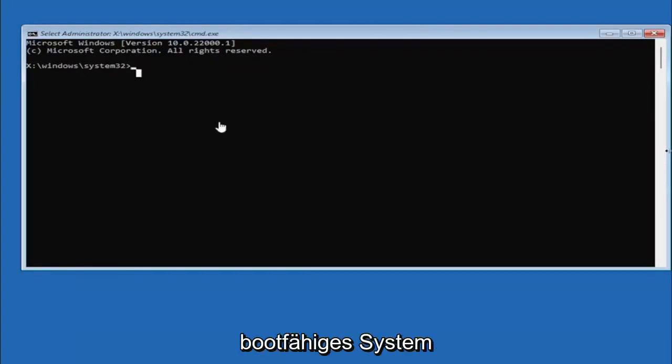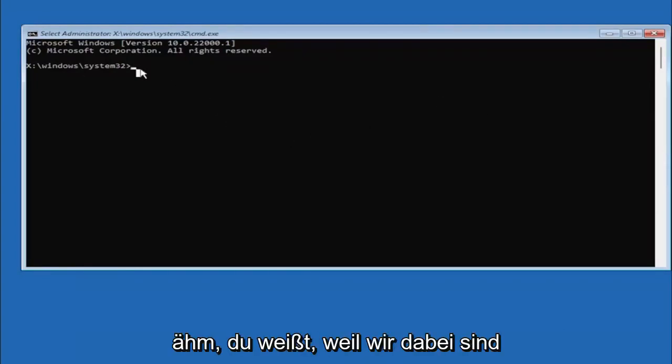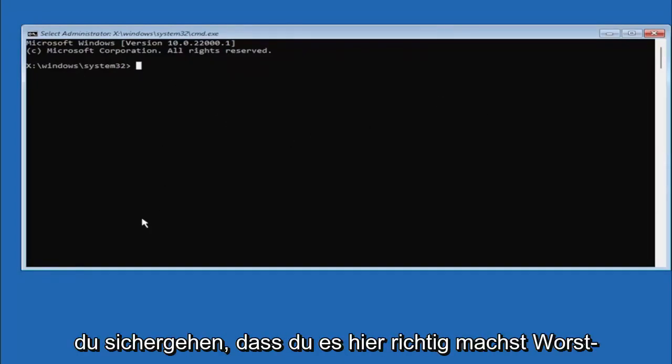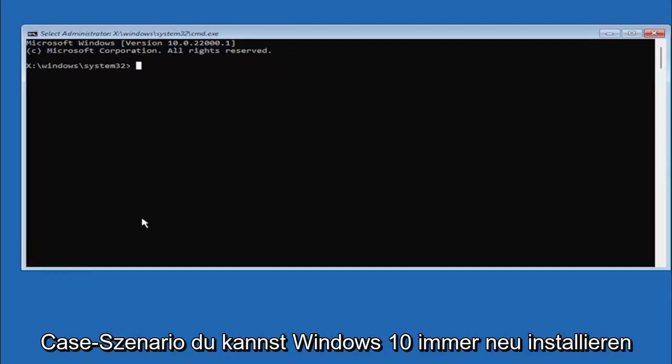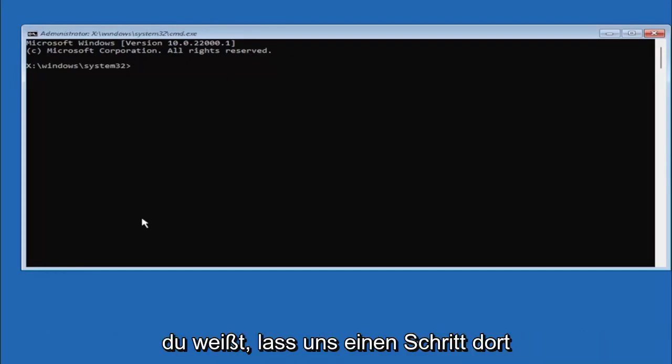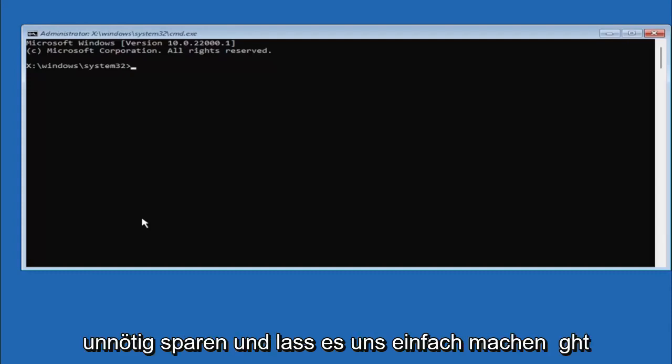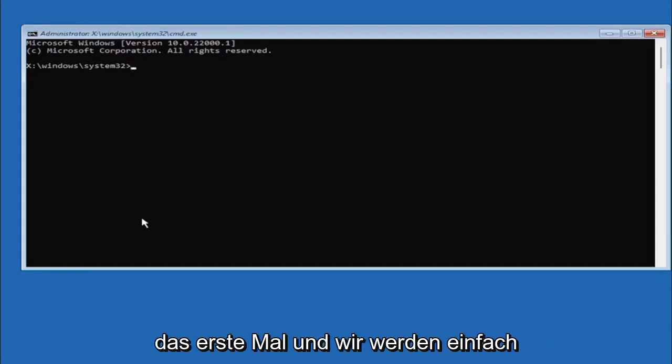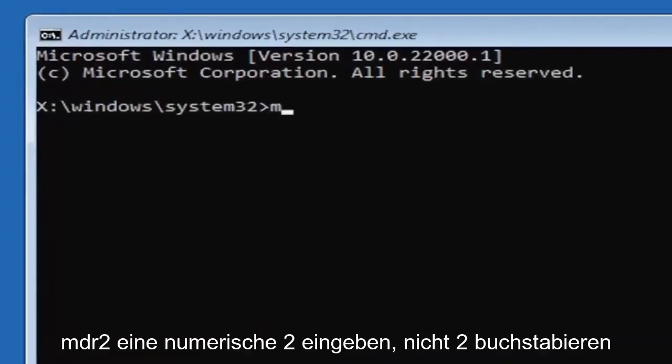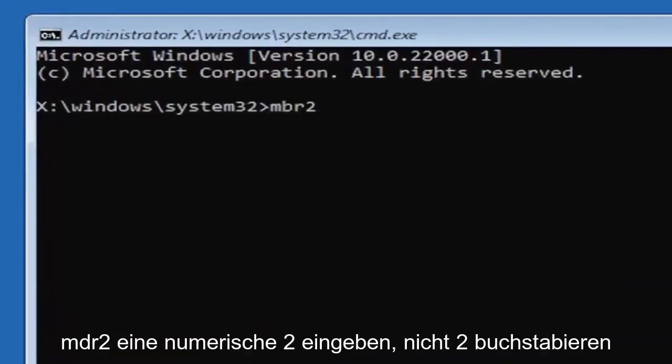We're about to clean everything, so we want to make sure you do it right here. Worst case scenario you can always reinstall Windows 10, but let's save a step there unnecessarily and just do it right the first time. We're going to type in MBR2, a numerical 2, don't spell out to.